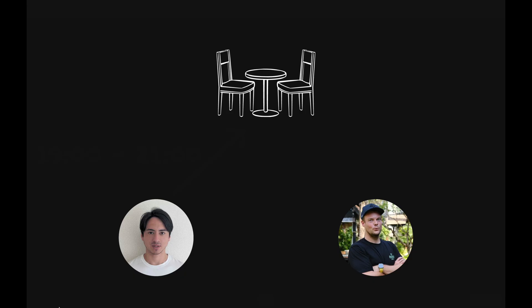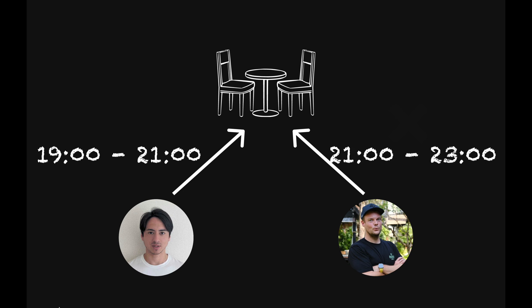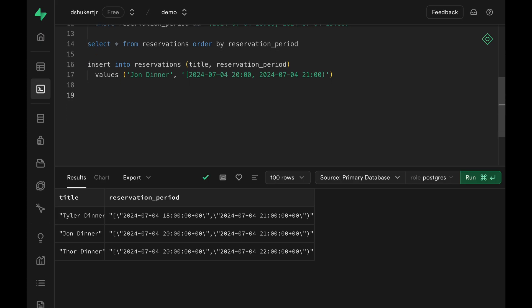Now let's look at what kind of constraints we can apply to range columns. We want to configure our database so that if there's a reservation, other people cannot insert a reservation that's overlapping with the existing ones. They can only insert a row if the reservation does not overlap with any of the existing ones. We can easily add such constraint in Postgres.